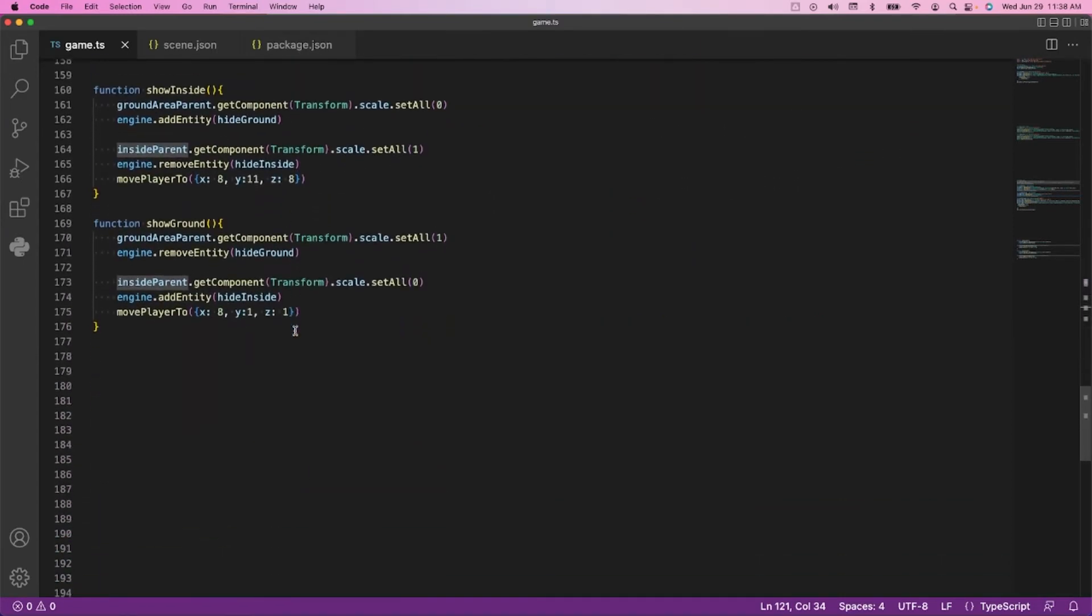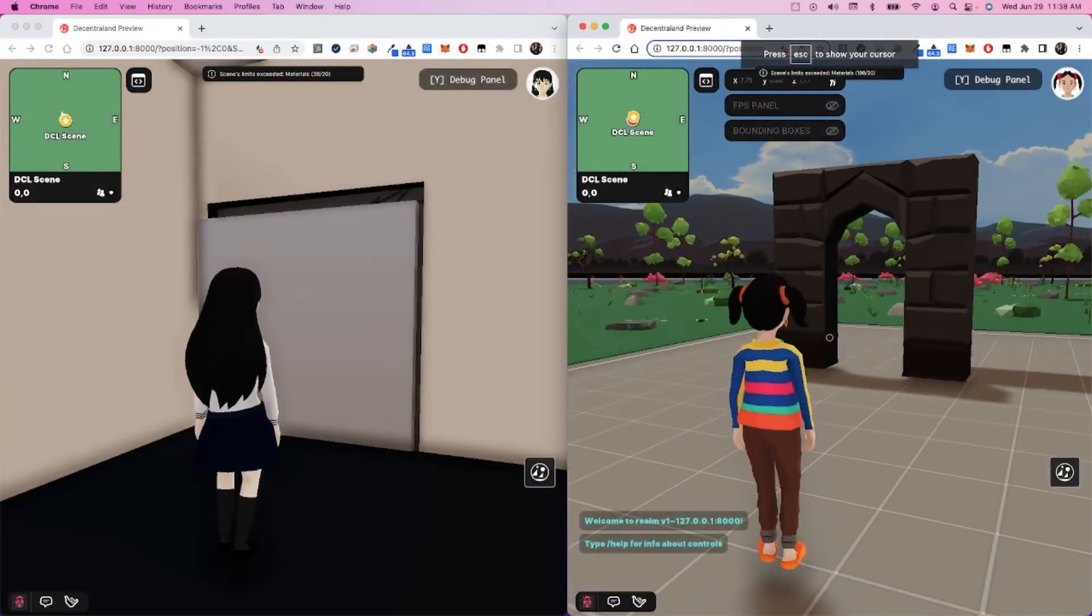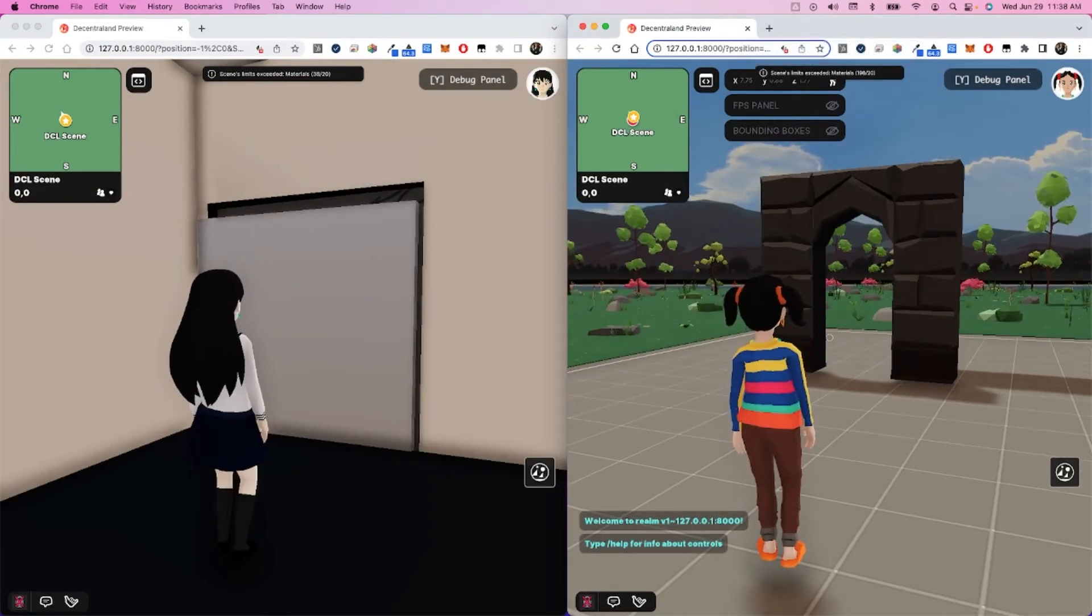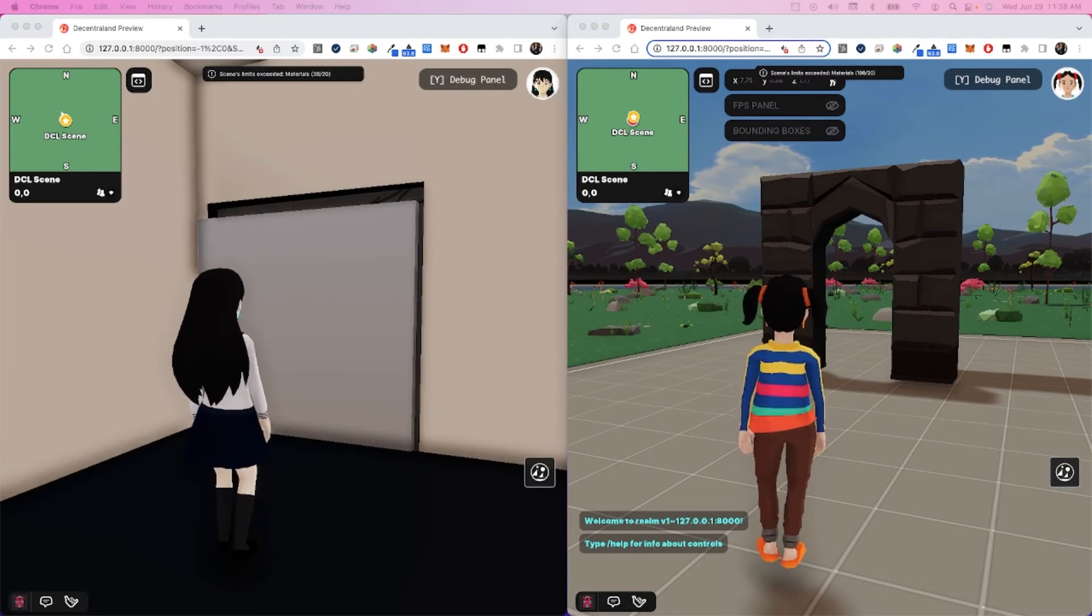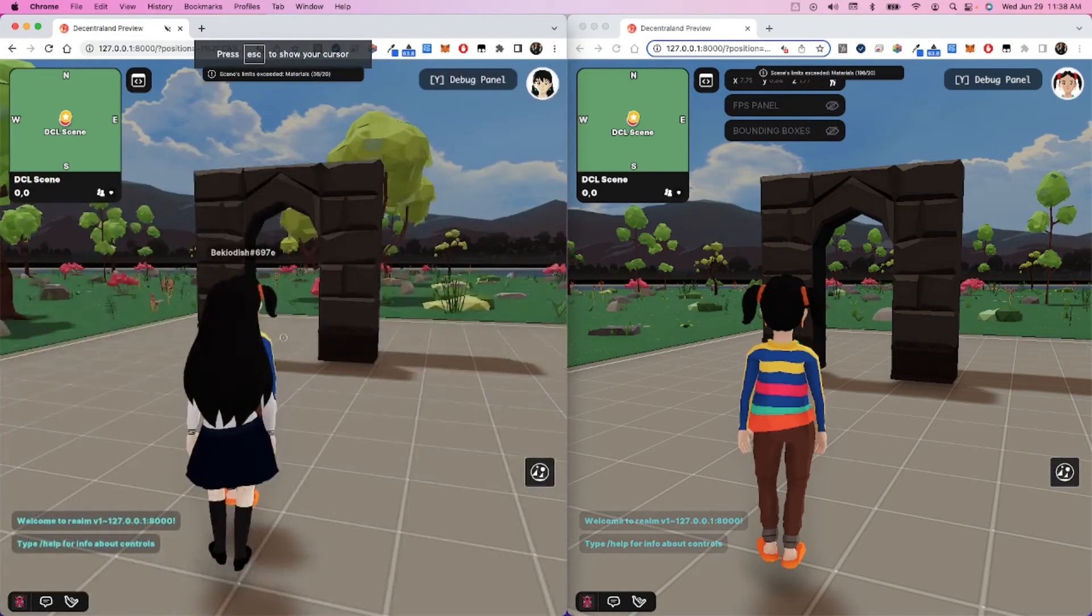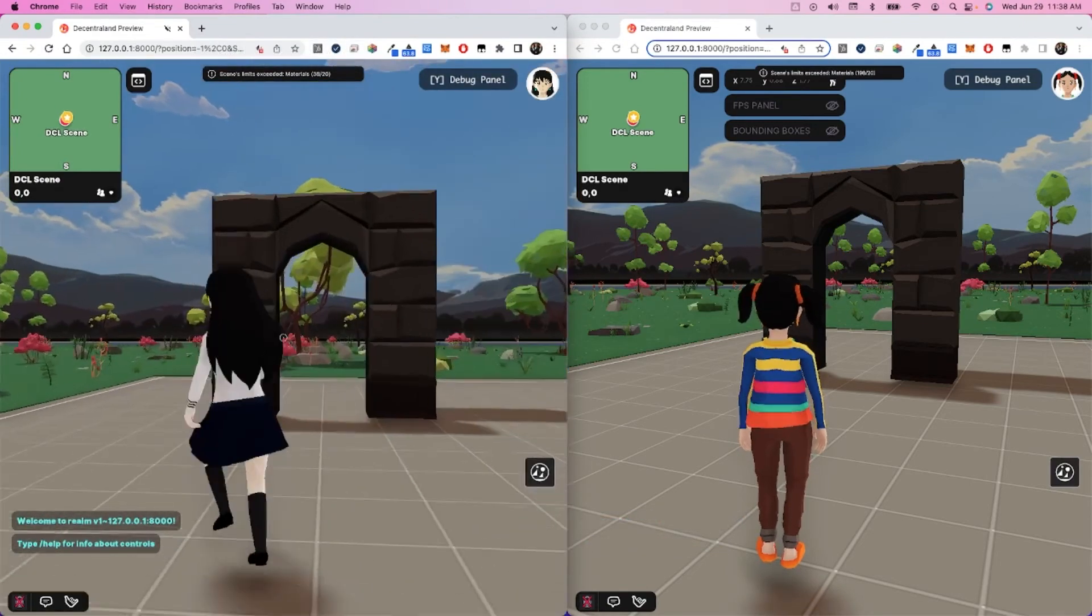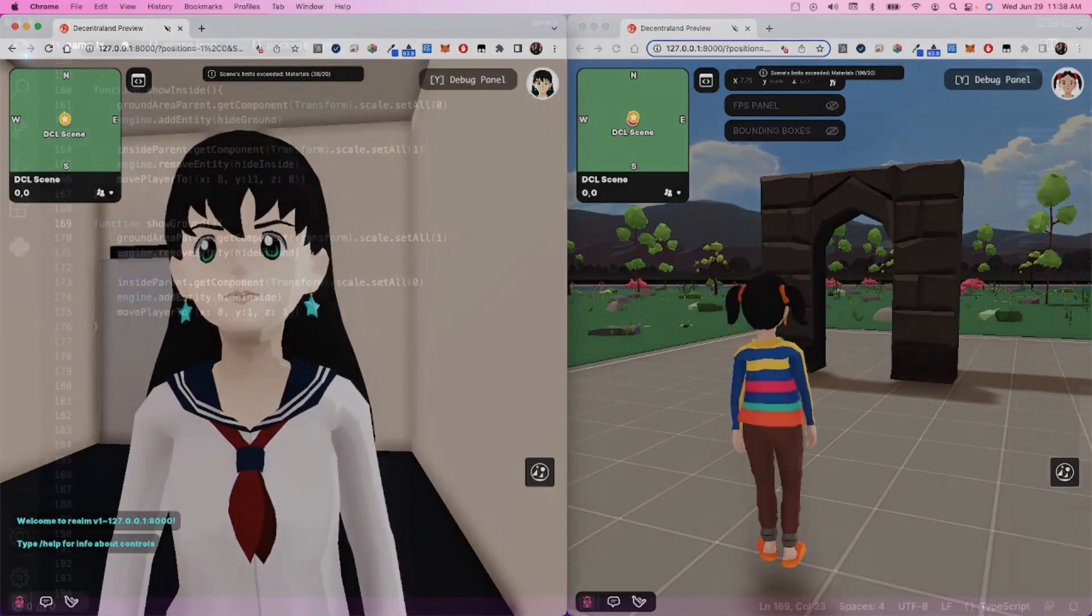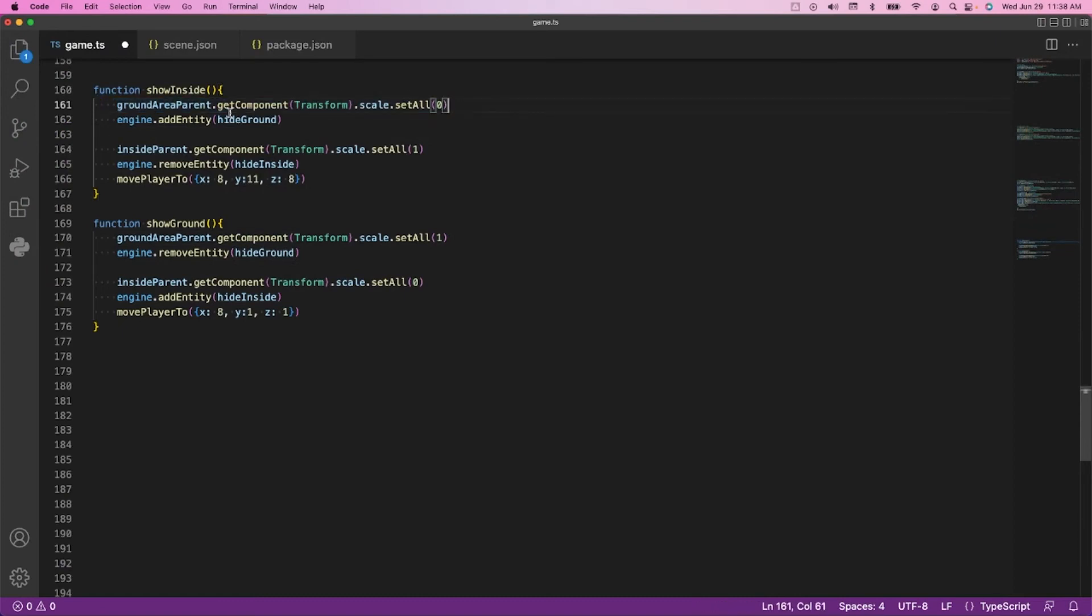And then the last little bit are the show inside and show ground functions. When we are outside, we want to show the ground. Once we walk through, that's the function we want to call. When we walk through this, we're going to show the inside function. Here's the show inside function. When we go up in the sky, let's take that ground parent and scale everything down to zero, which takes every entity inside that Russian doll parent and also scales it down.